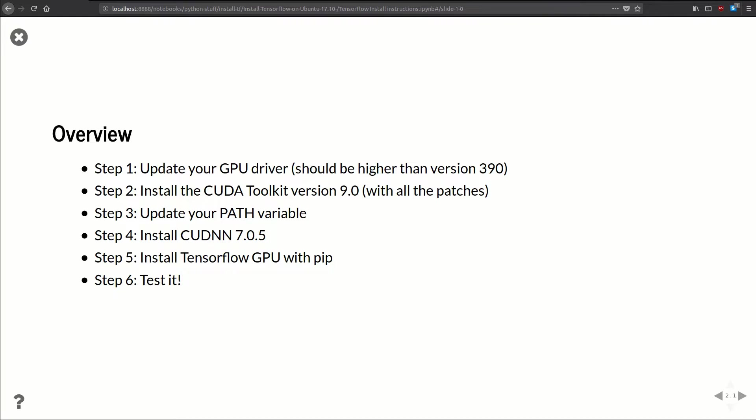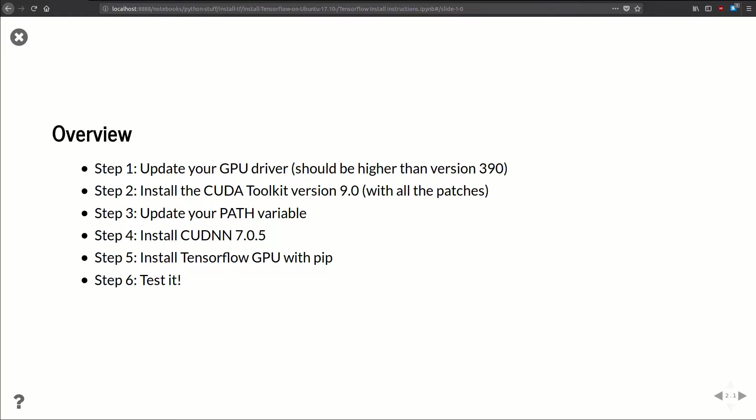Step four: we're going to install cuDNN 7.0.5. Again, this is the one that's recommended by TensorFlow. You'll see that there's a 7.1 out, but we're going to stick to the recommended version. Step number five: we're going to install TensorFlow GPU using pip. And then finally step number six: we're going to test everything and see if it works. So now let's jump into step number one and update that driver.